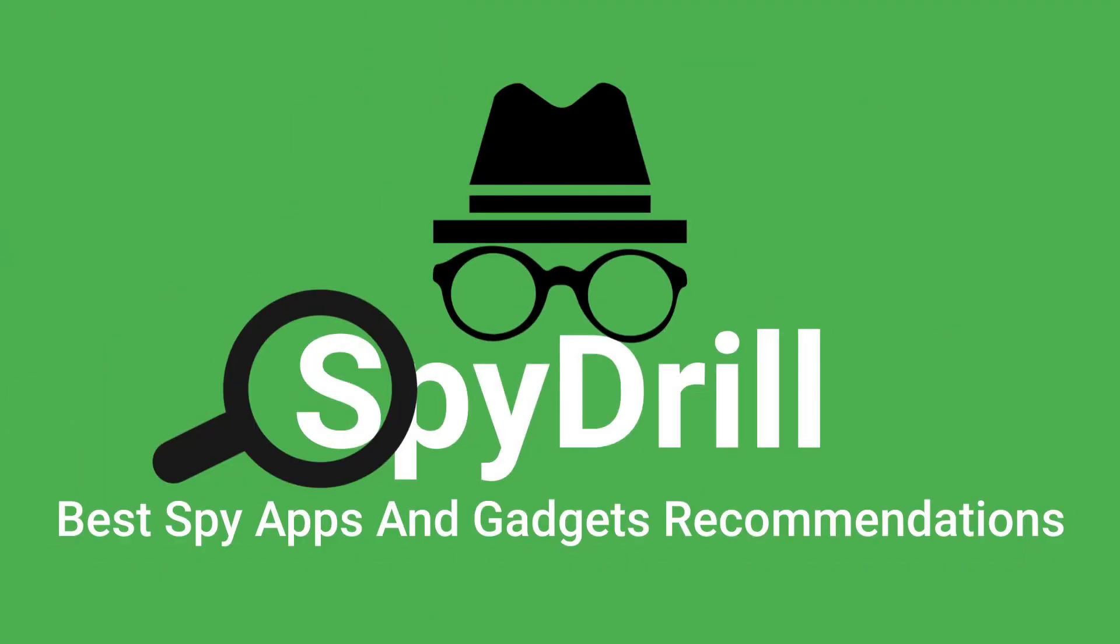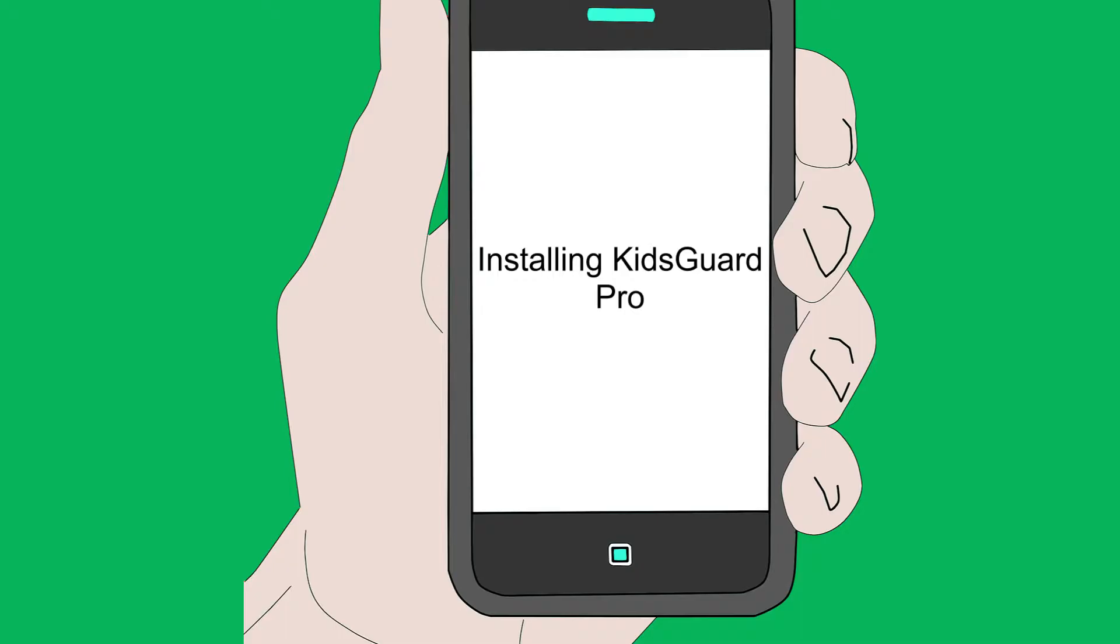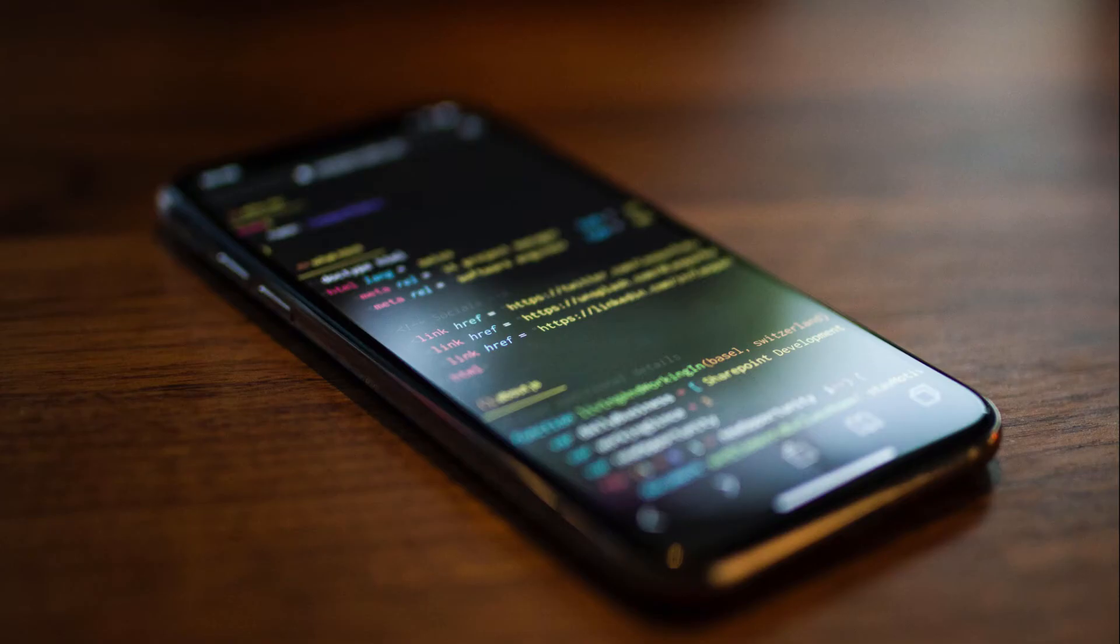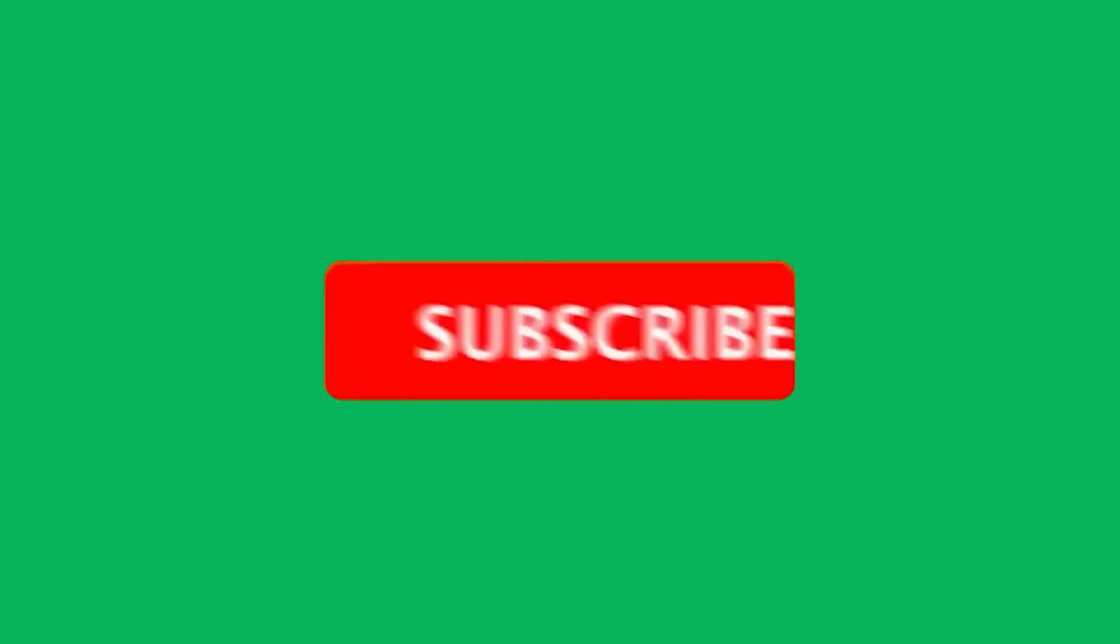Nice to have you back on Spy Drill, your best spy apps and gadgets recommendation channel. In one of our previous videos about KidsGuard Pro, we explained how you can download the KidsGuard Pro app on the target Android phone. In this video, we will share with you the uninstallation process of the app.